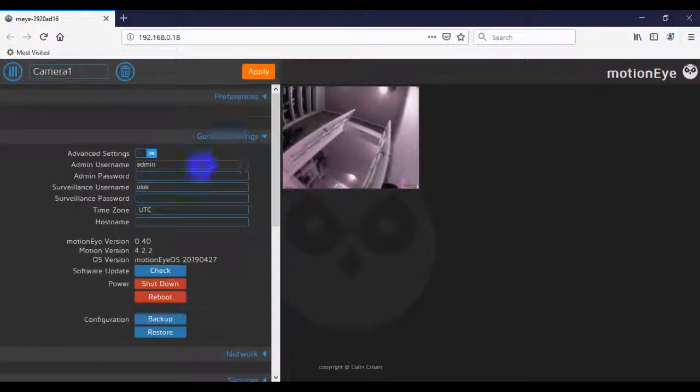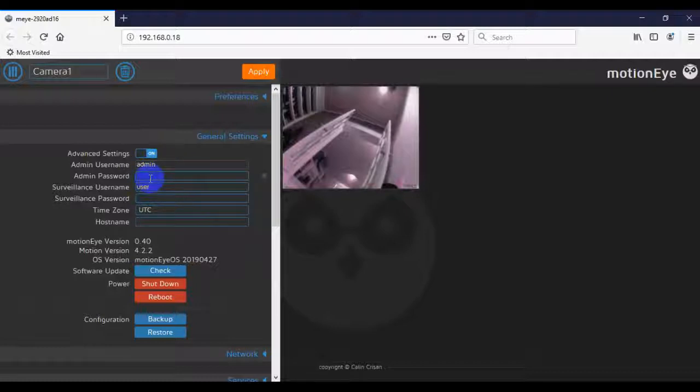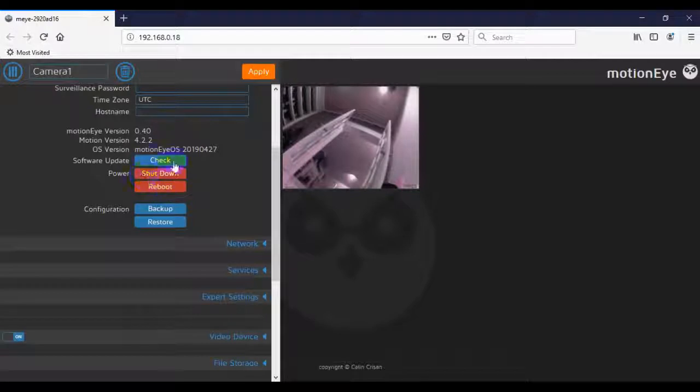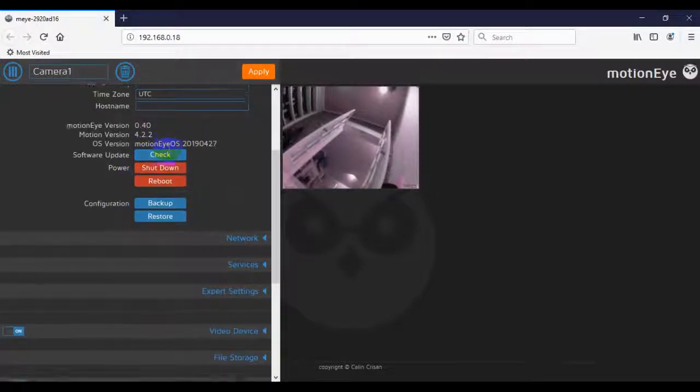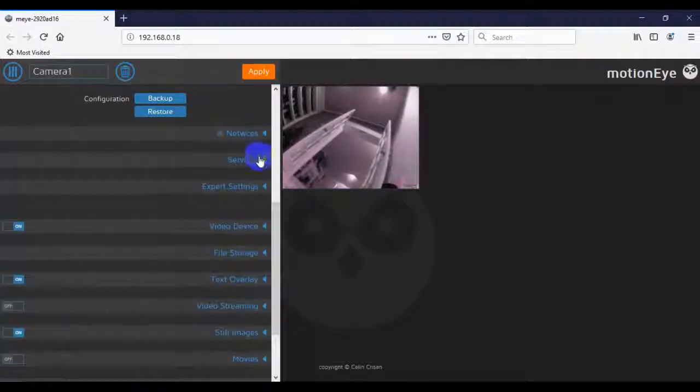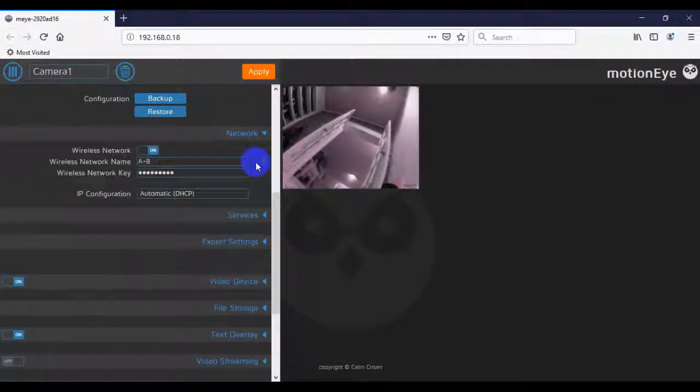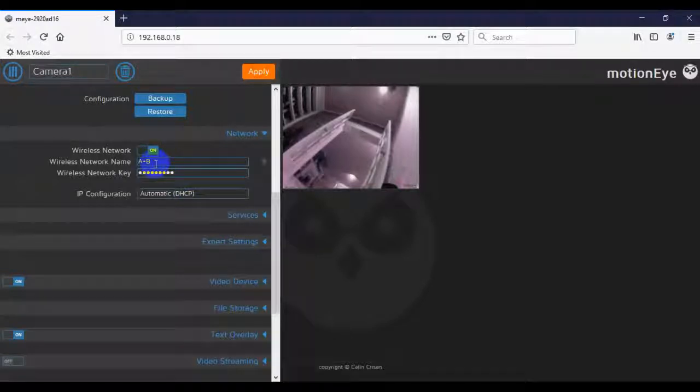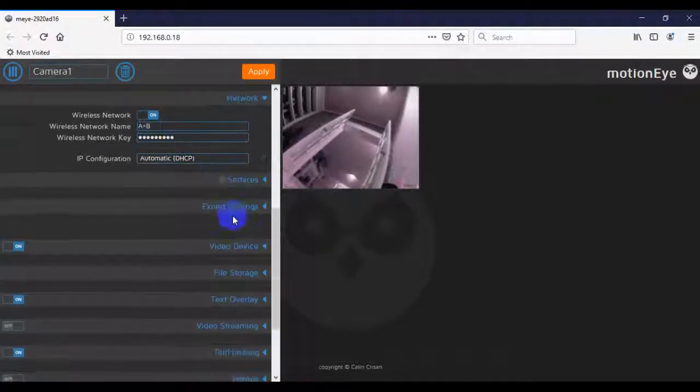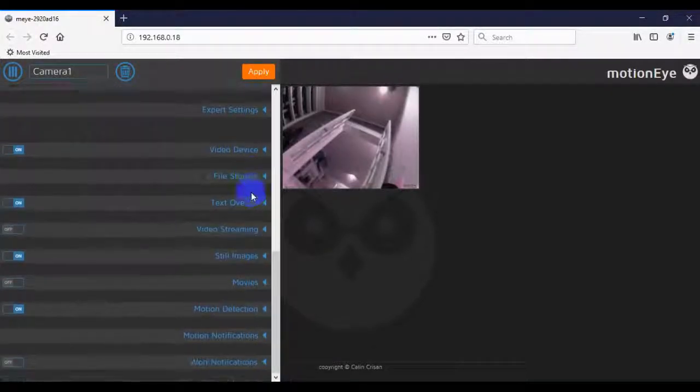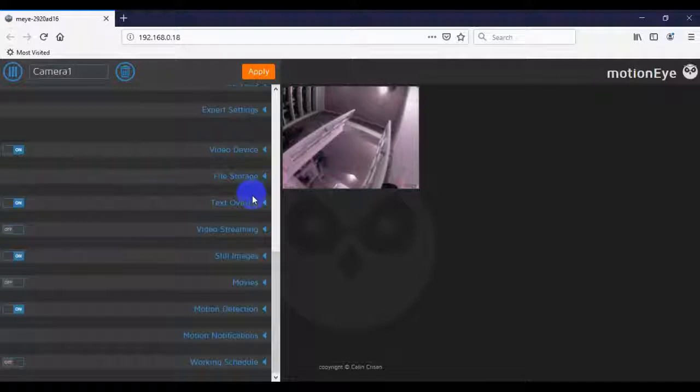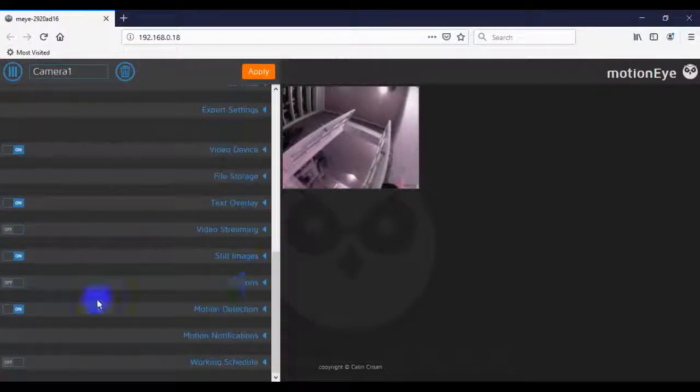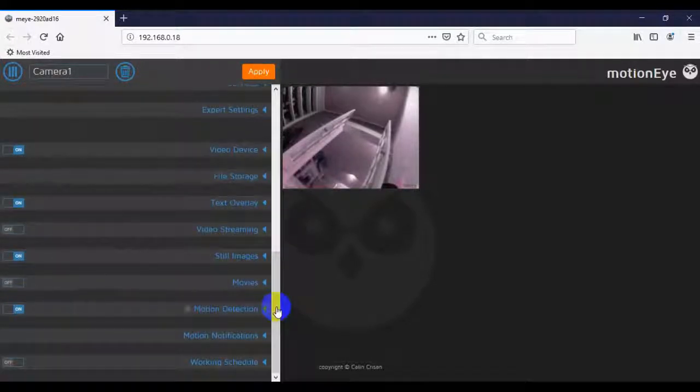And first things first, you're probably going to want to go and change your username and password here. And then you get some options to reboot the system if you want. Some network options. This shows you my Wi-Fi and then the password's hidden here. And then we get down here to some interesting options. The key one is Motion Detection.